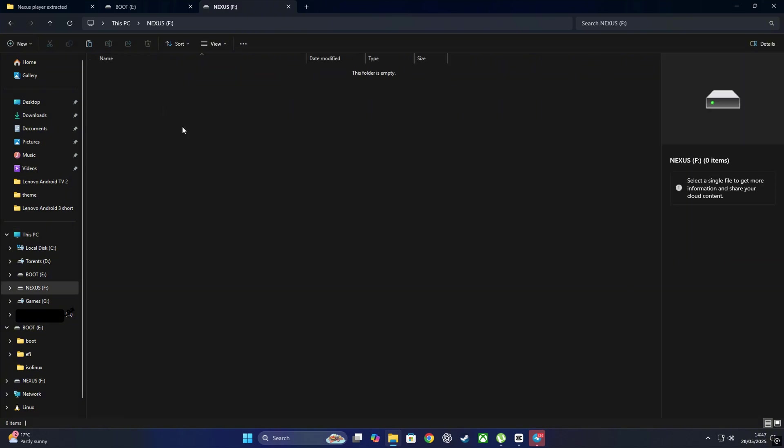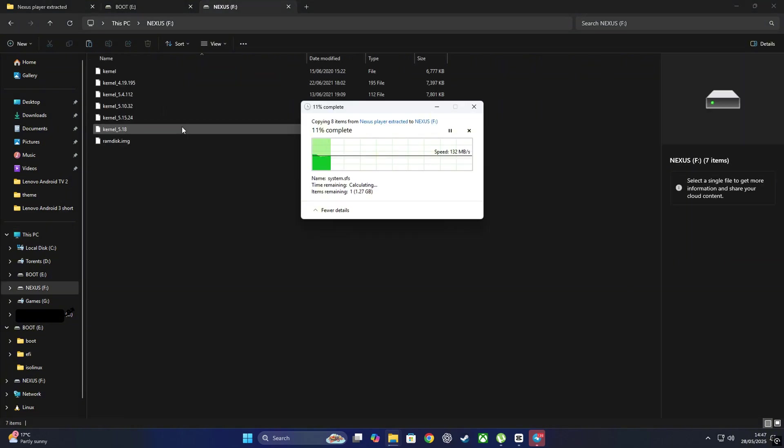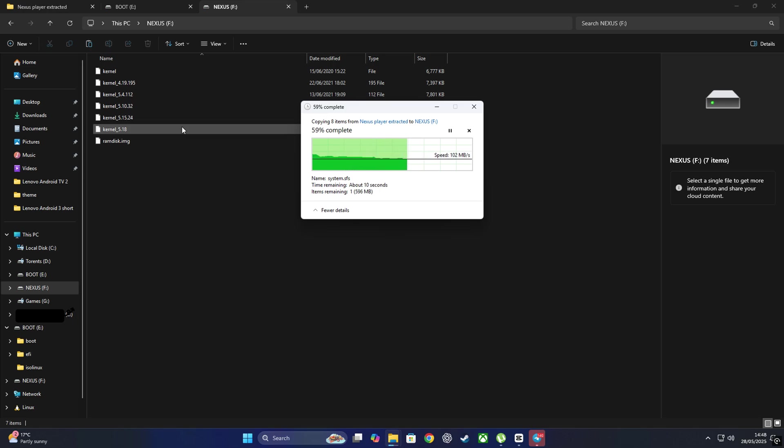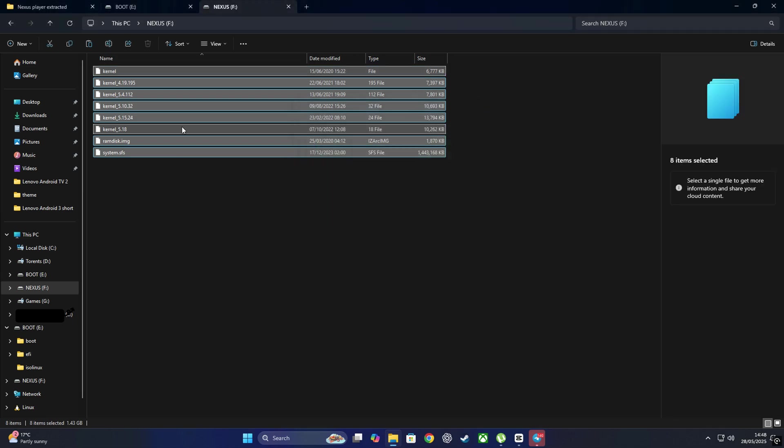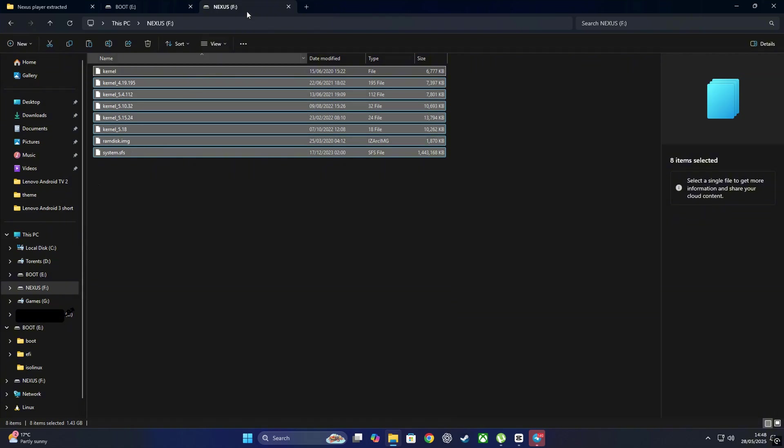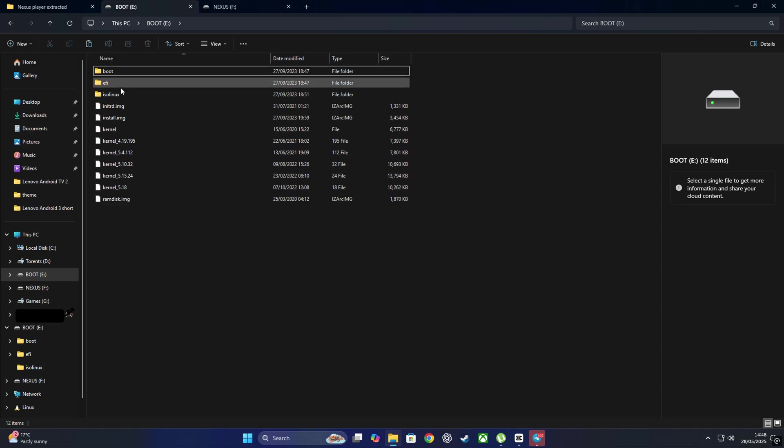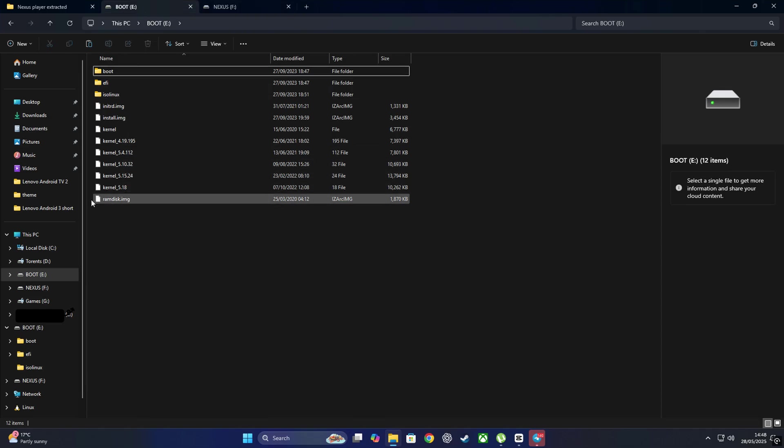Now head over to your Nexus partition, the one we formatted as NTFS. Right-click anywhere inside that drive and hit Paste. That will drop the system.sfs file and all the kernel files we copied earlier. Give it a moment. Depending on your SSD and USB speed, it might take a few seconds. Once that's done, we've got the files in place and ready for boot. One last tweak and we're basically Android TV engineers.